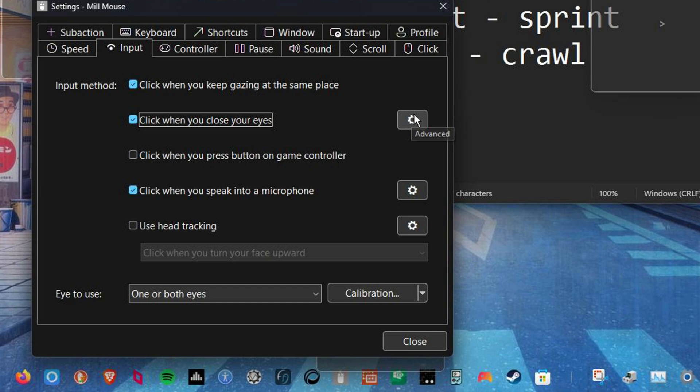For now it does the job in this kind of chill game. Otherwise Project Iris is a good alternative that handles this better right now, although it is paid. Enough about that. Make sure that the boxes click when you speak into the microphone as well as click when you close your eyes are both checked.